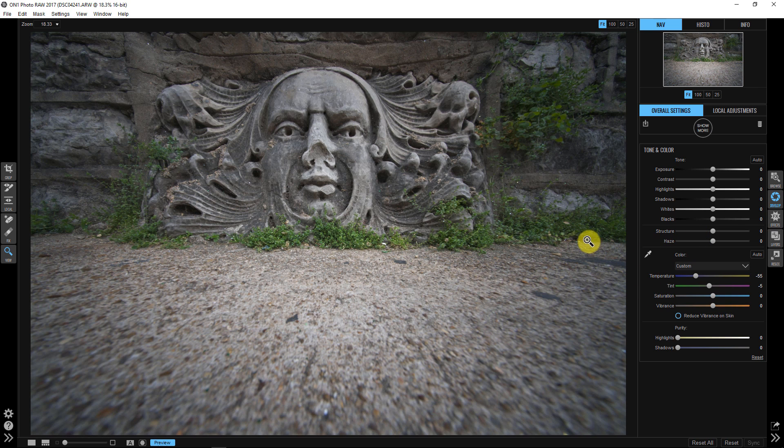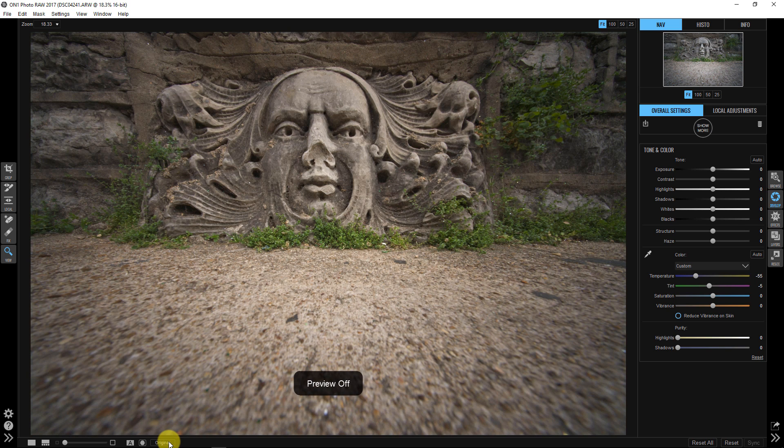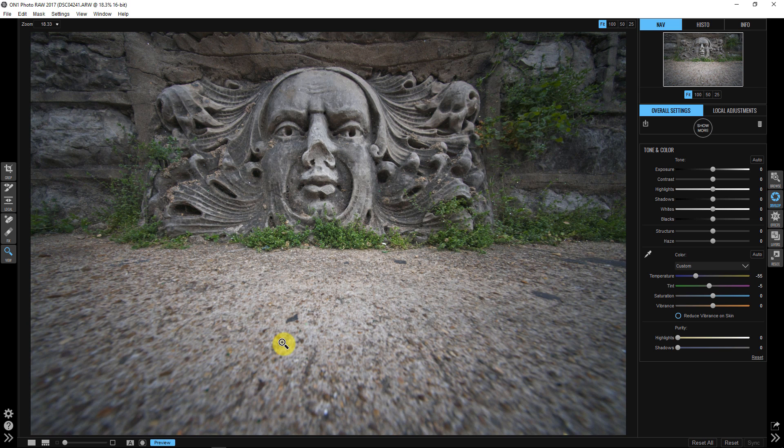If we look at the before and after of this, here's the before, very yellow, extremely yellow. Here's the after, more of a neutral color. These sidewalks weren't that glaring yellow.